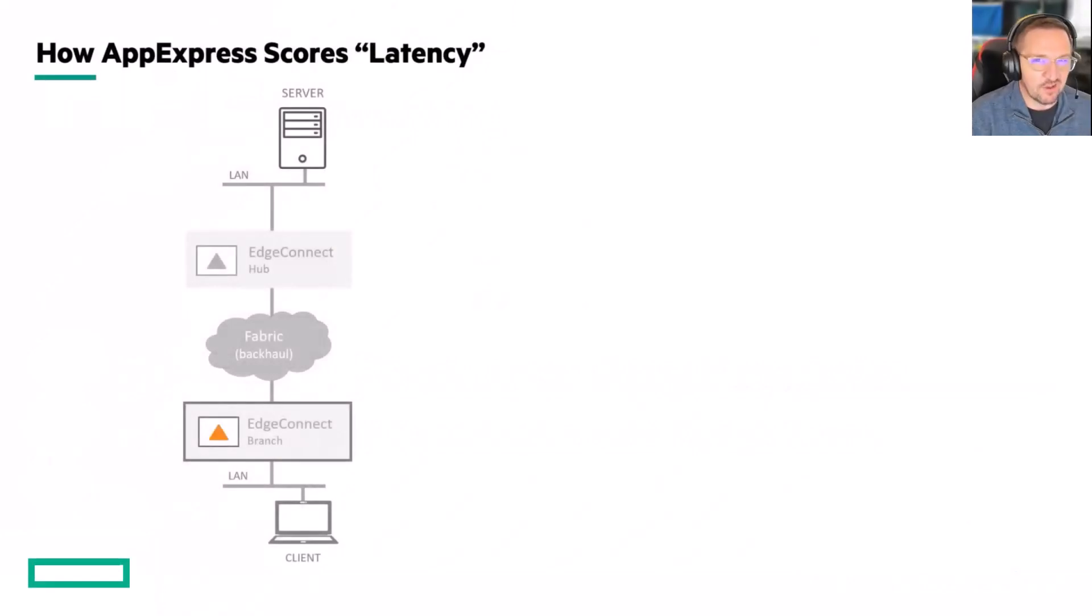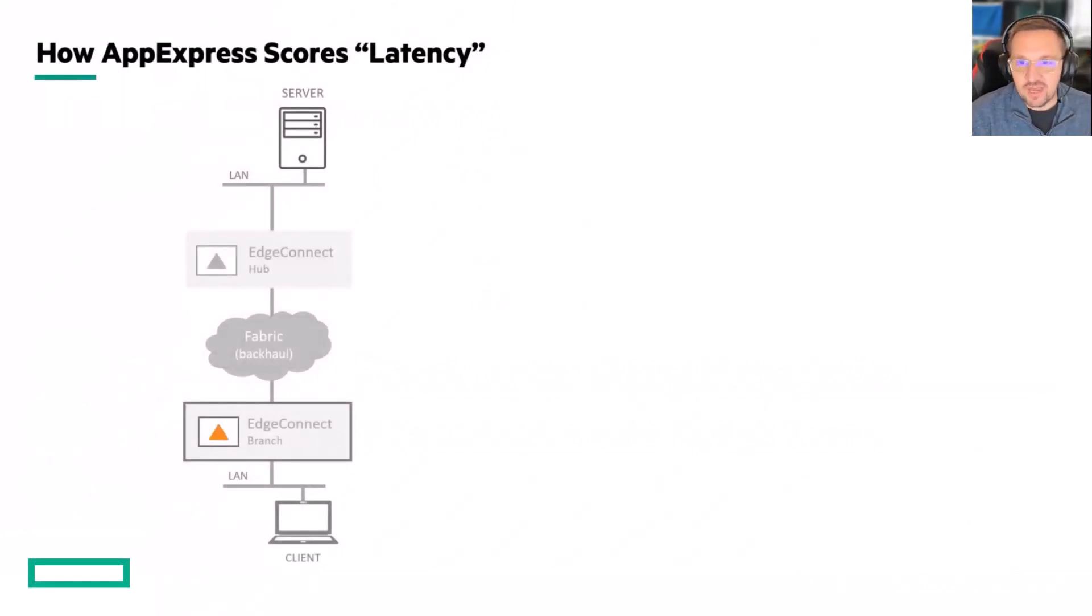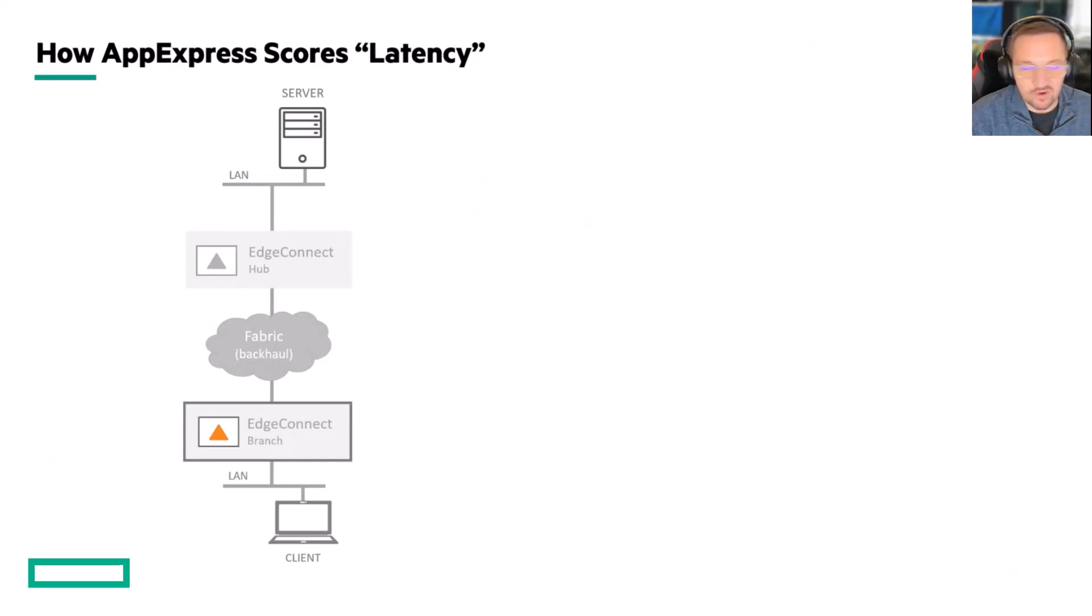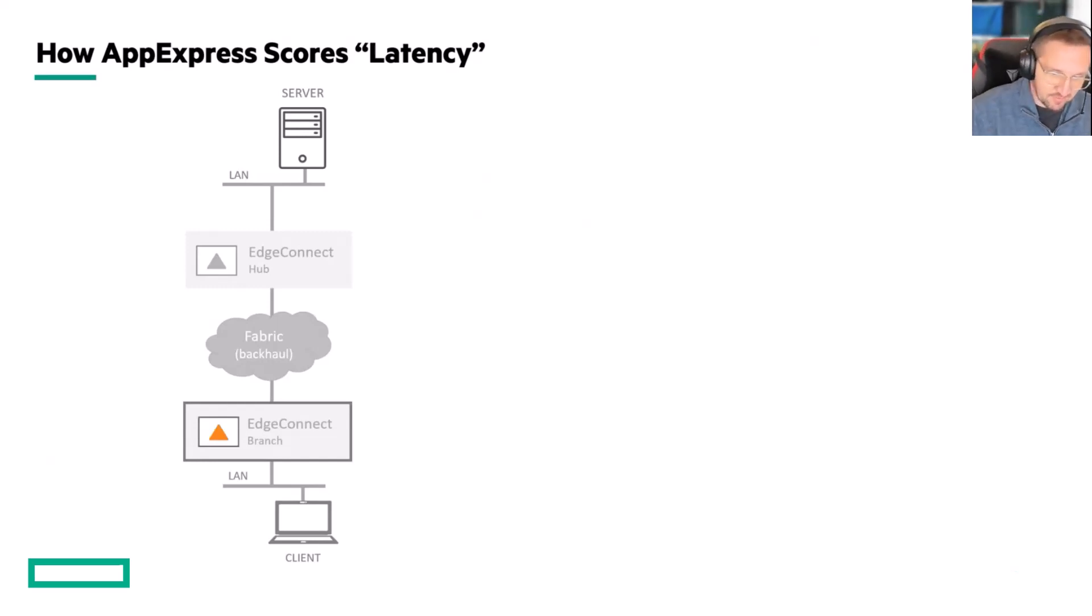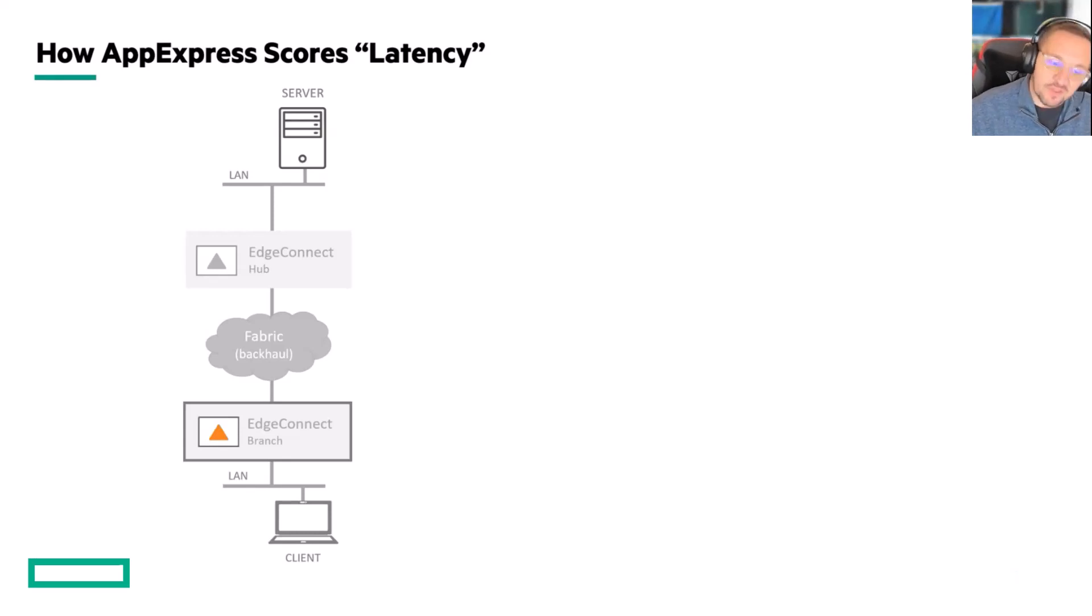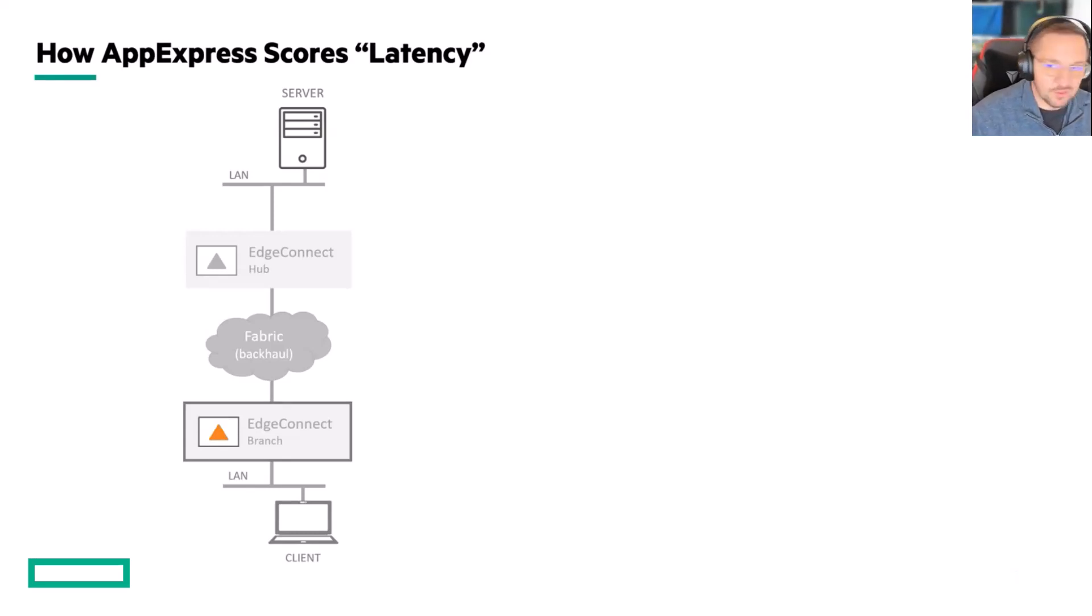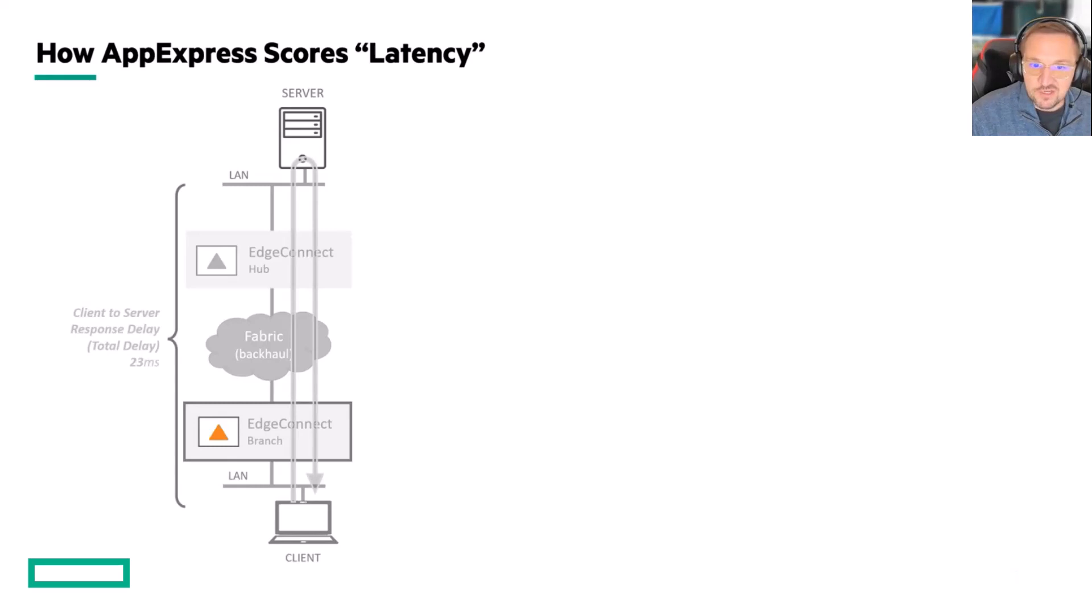AppExpress fundamentally relies on latency, round-trip time, but it's a lot more sophisticated than you might think. It's not just ping something and see what number pops out and that becomes your latency score. There's actually a fair amount more to it than that.